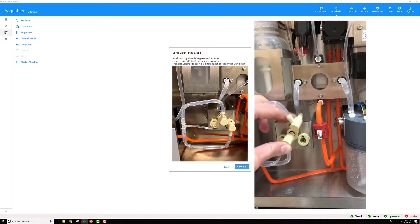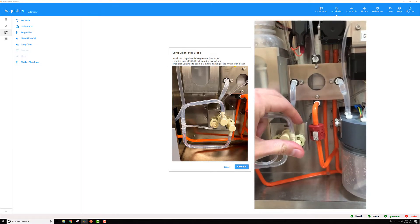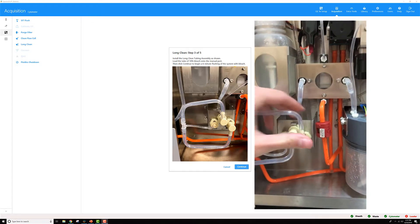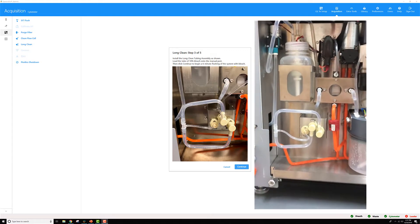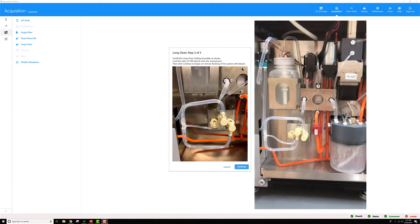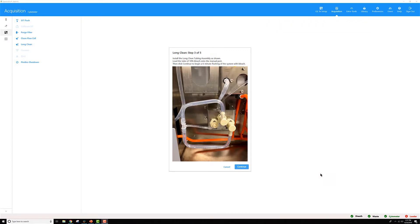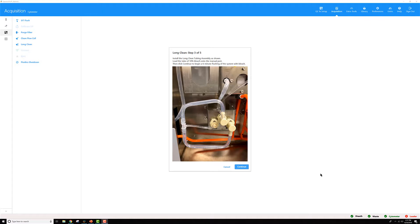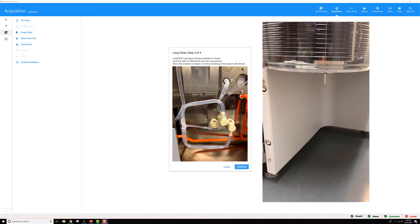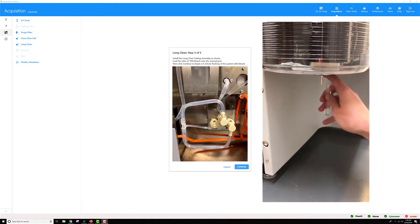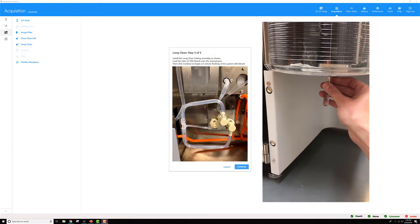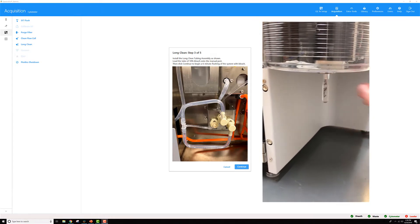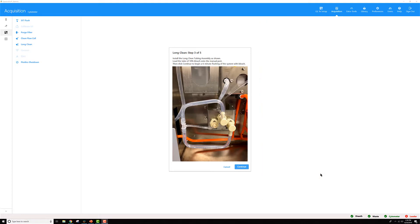Once you've got the long clean bypass assembly installed, go ahead and install your 10% bleach tube onto the cytometer. Then click continue.